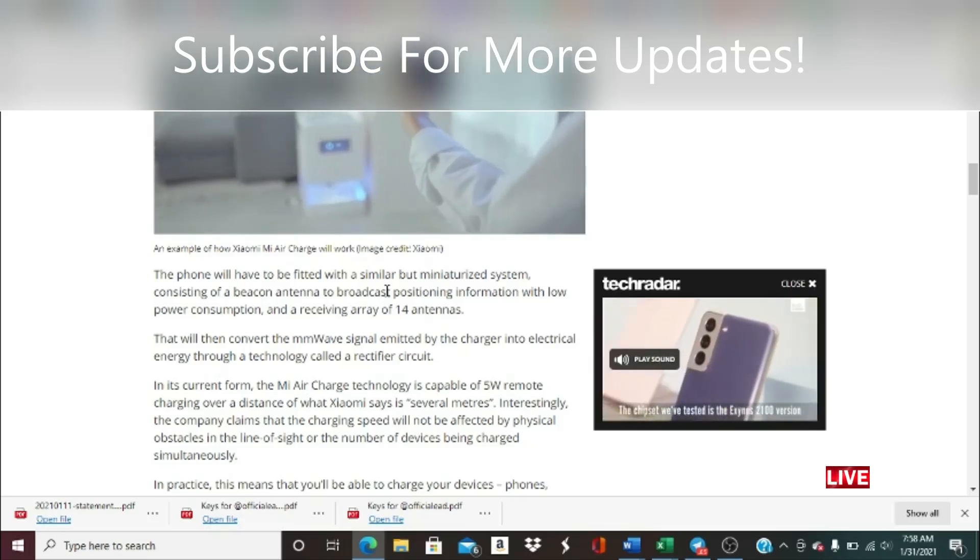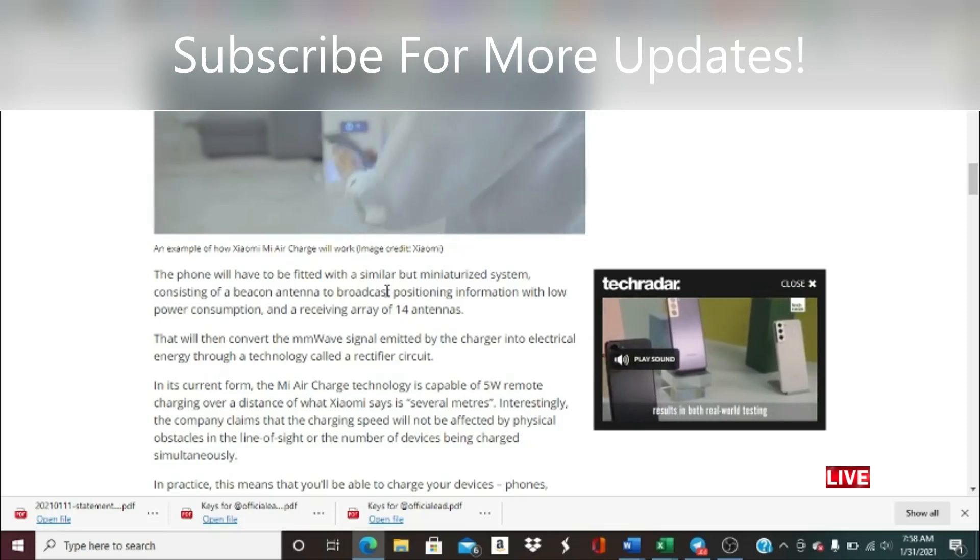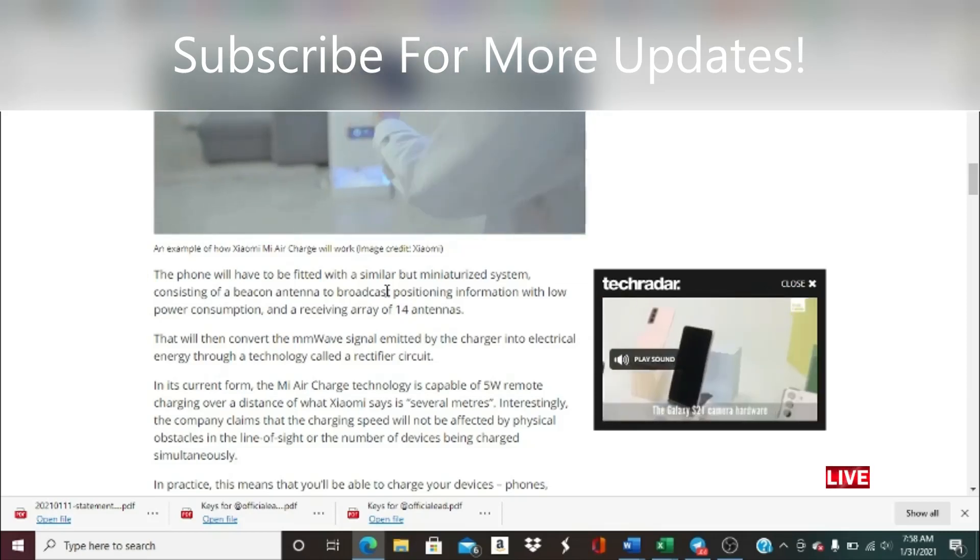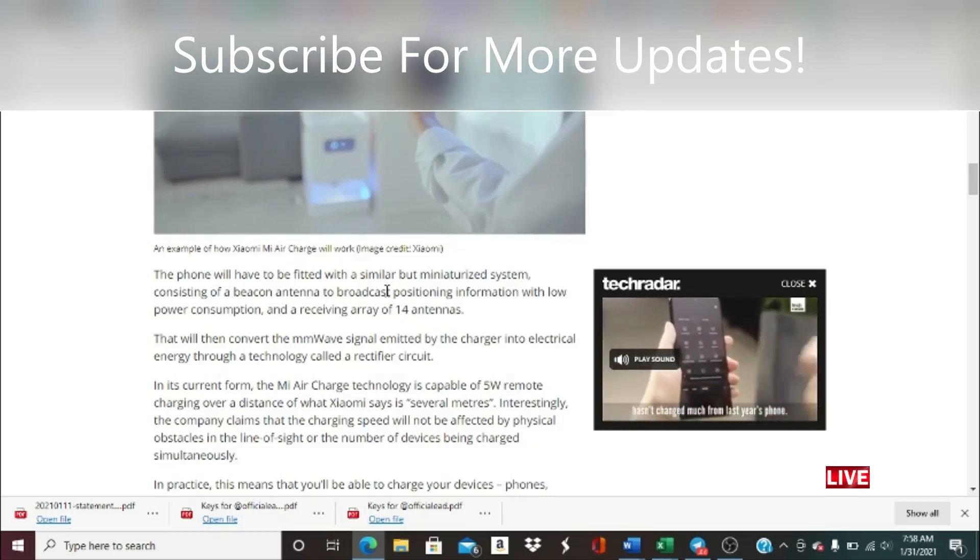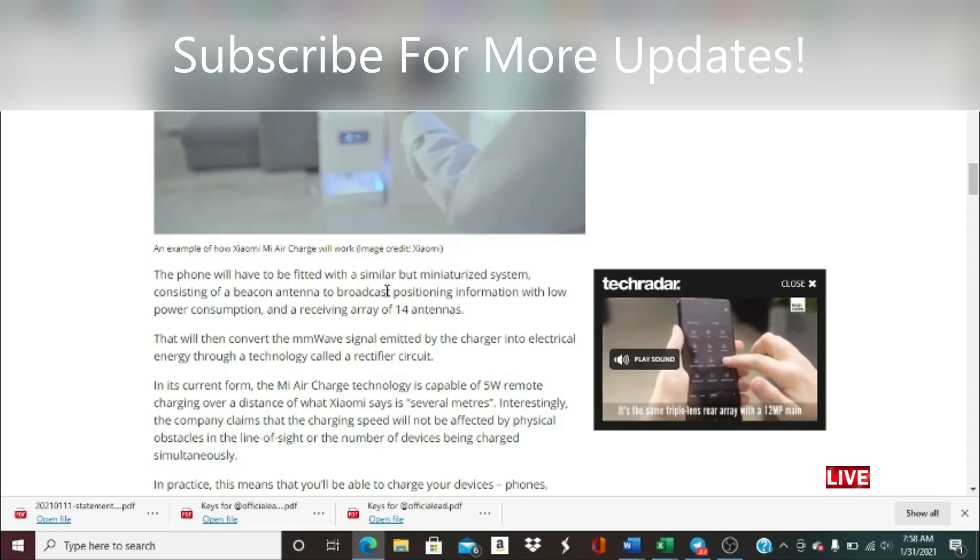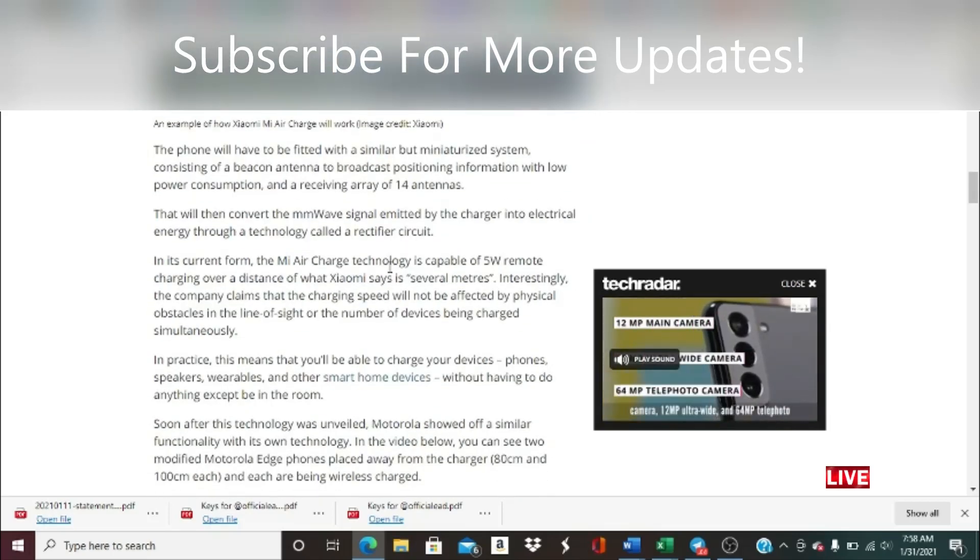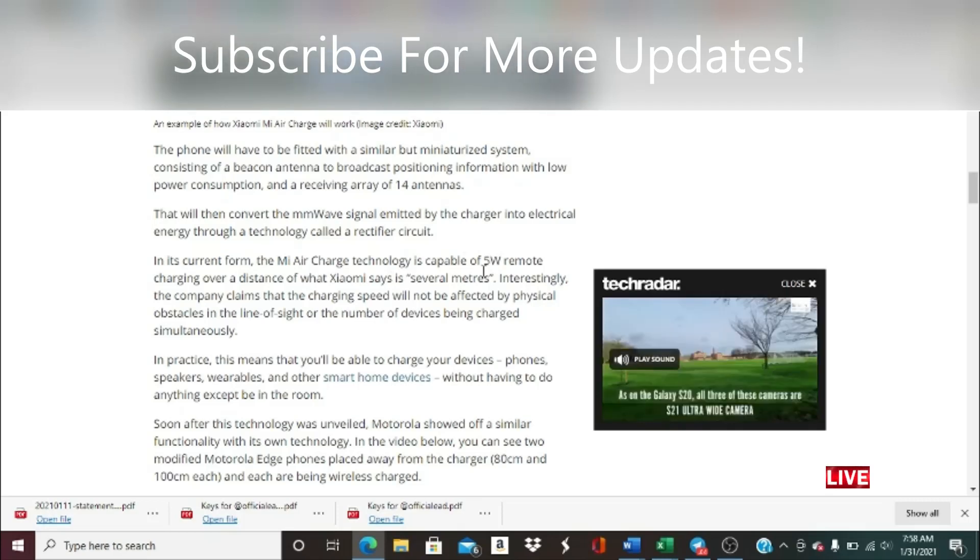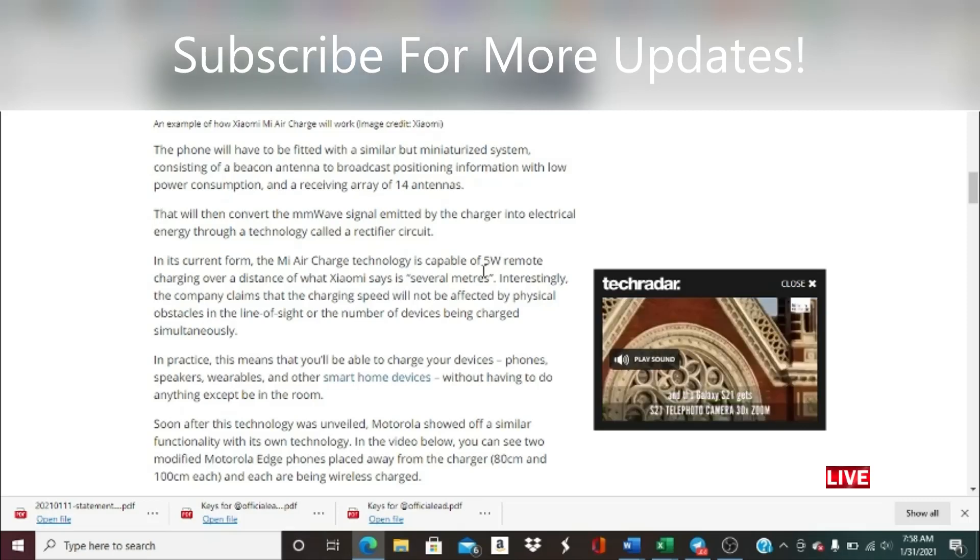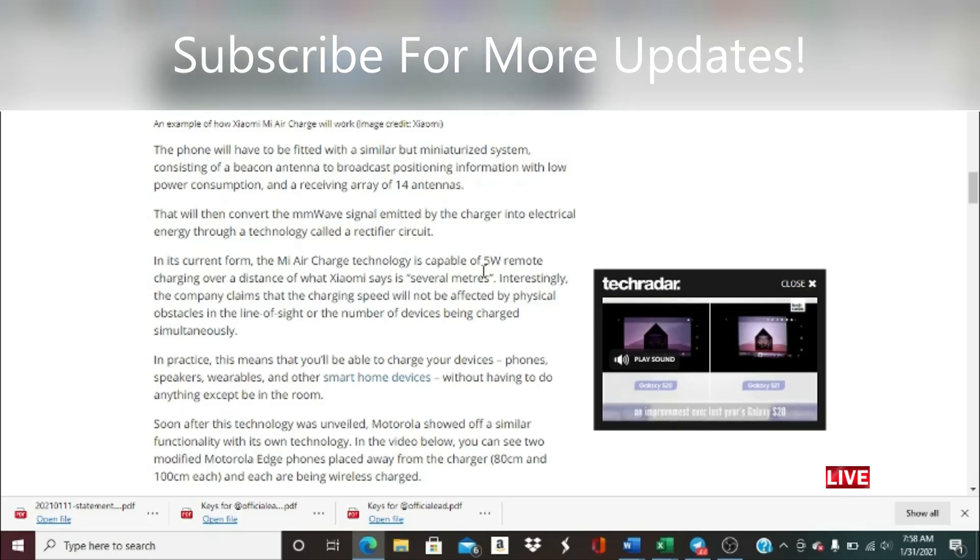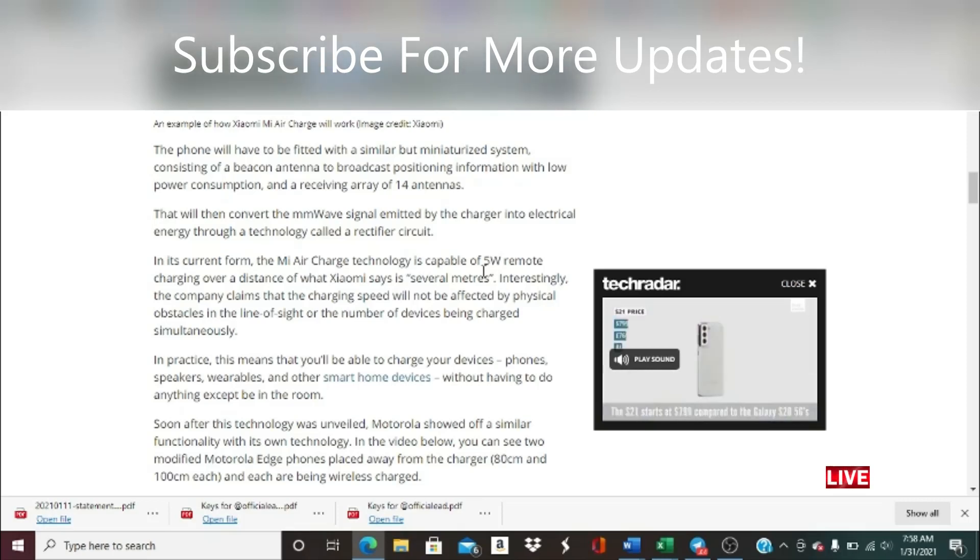The phone will have to be fitted with similar but miniaturized systems consisting of a beacon antenna to broadcast positioning information with low power consumption, and a receiving array of 14 antennas that will convert the millimeter wave signal emitted by the charger into electrical energy through a rectifier circuit. In its current form, the Mi Air Charge technology is capable of 5 watt remote charging over a distance of several meters. Interestingly, the company claims that charging speed will not be affected by physical obstacles or number of devices being charged simultaneously. This means you'll be able to charge your devices, phones, speakers, wearables and other smart home devices without having to do anything except be in the room.